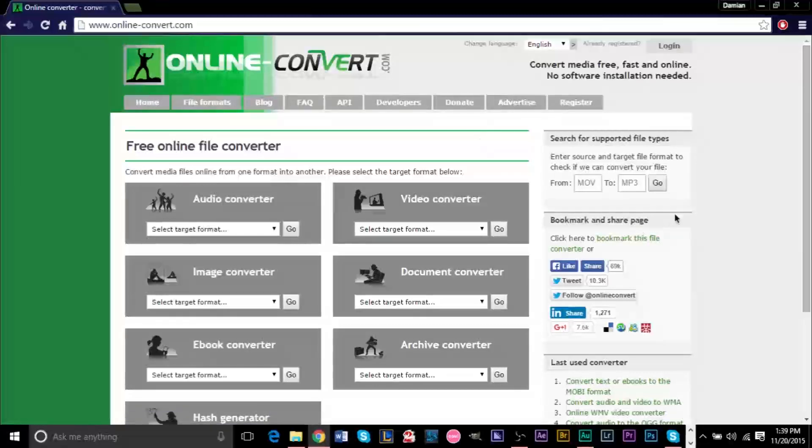I'm just going to be using this website since it has tons of different converters and it's very simple and very easy to use. Or if you just want to use this website, it's very simple.